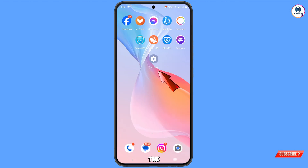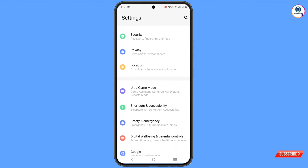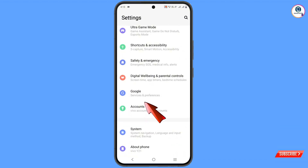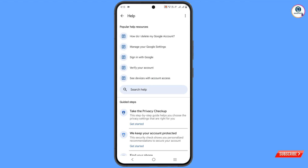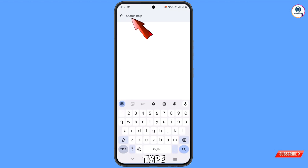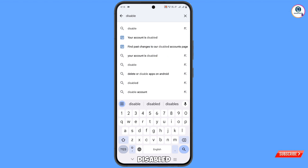Now navigate to the Settings option, tap on Settings, scroll down, tap on Google. At the top you will see a Help icon — tap on it. In the middle you will see Search Help — tap on it and type 'disabled.' You will see the option appear: Your Account is Disabled. Tap on it.